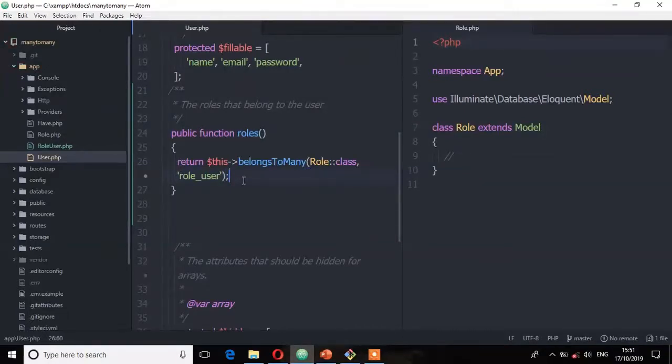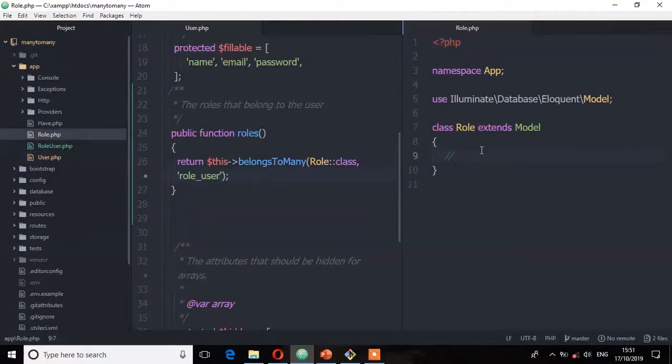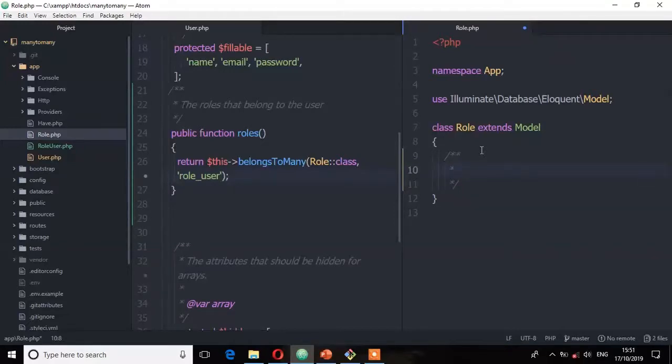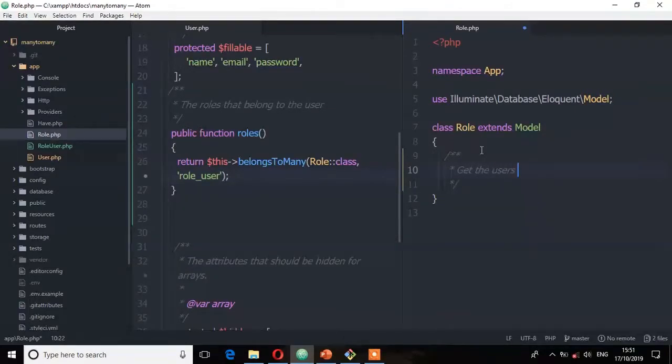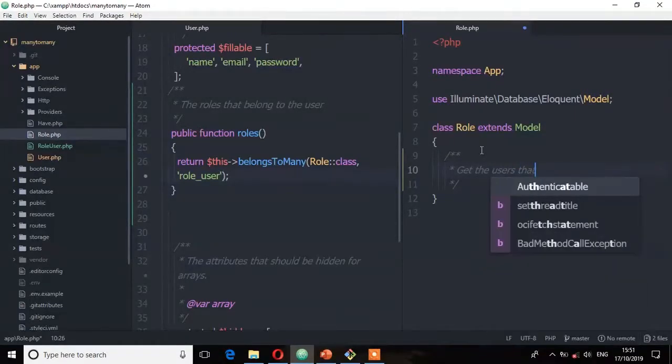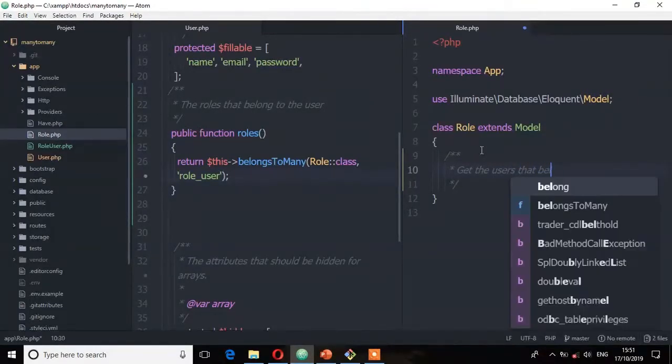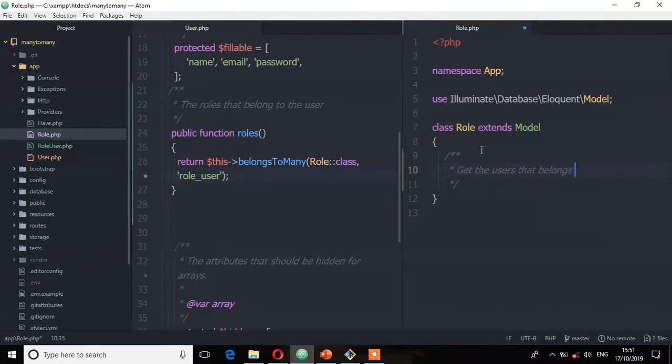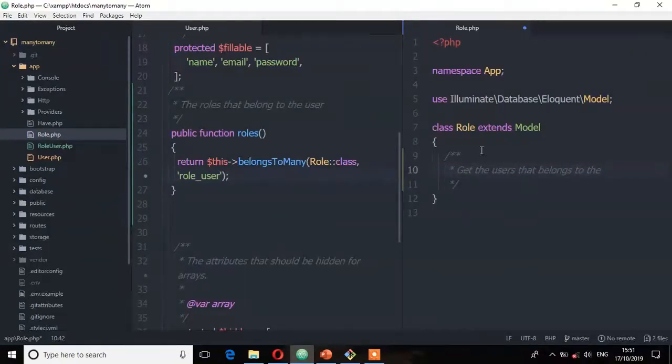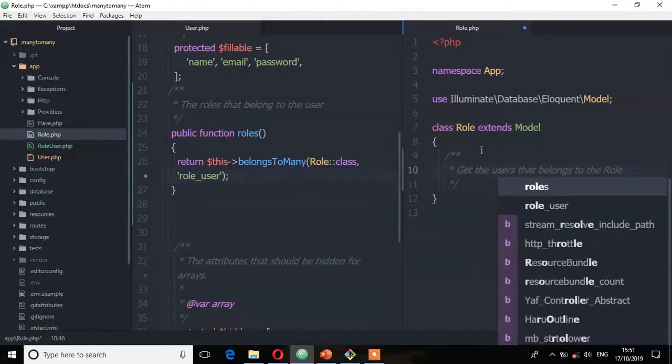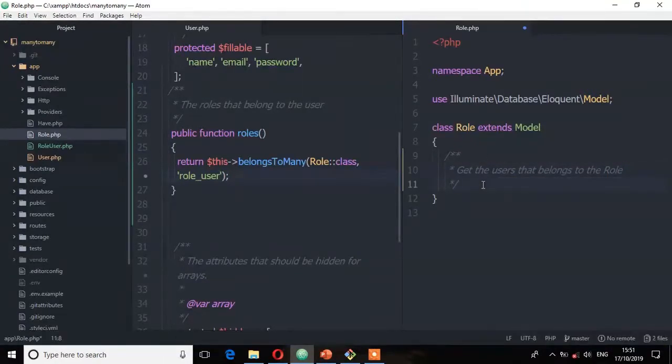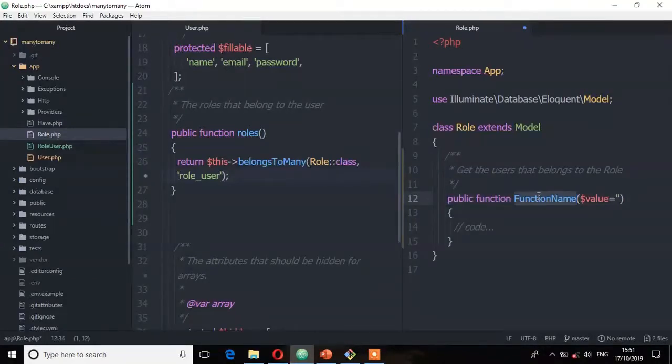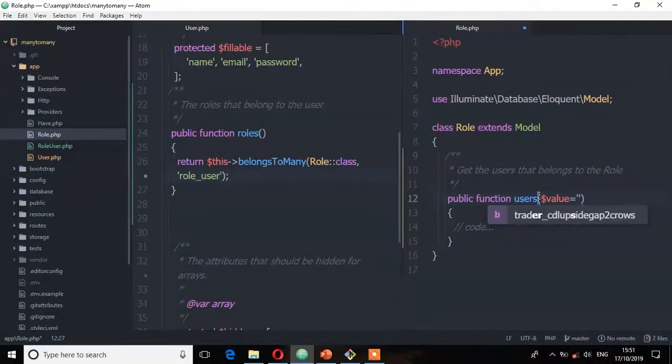Now let's go to the role model. So here we're going to get the user that belongs to the role. So let's put a comment. Get the users that belong to the role. So the method here is users.